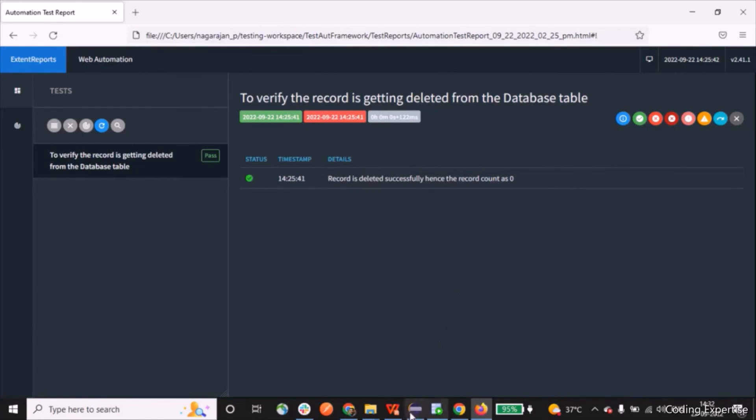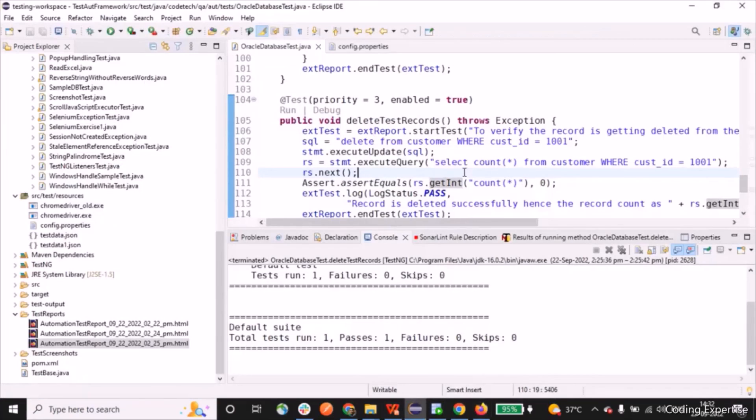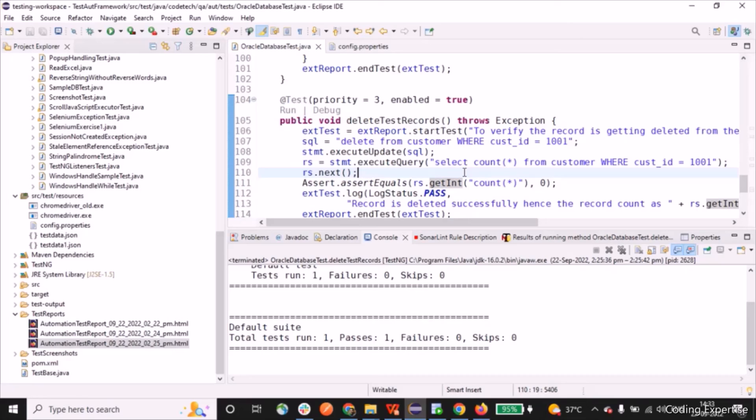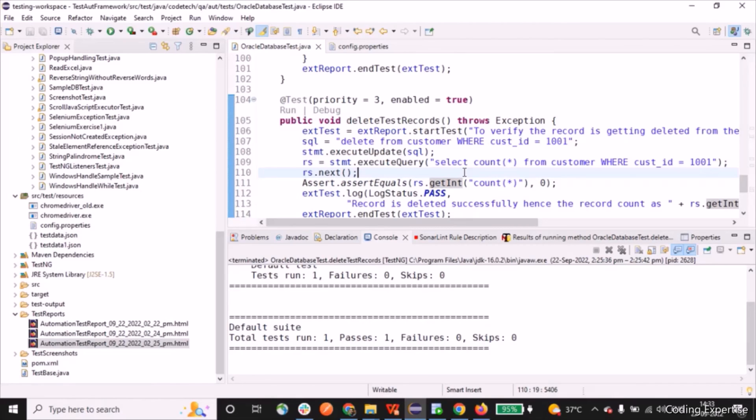So in today's session, we have learned how to connect with Oracle database for playing around with the different DML operations - I mean insertion, updation, and deletion. Thank you so much for watching the video. Please subscribe to my channel and stay tuned for more videos. All the very best guys. Bye.